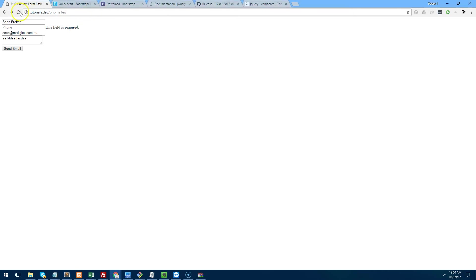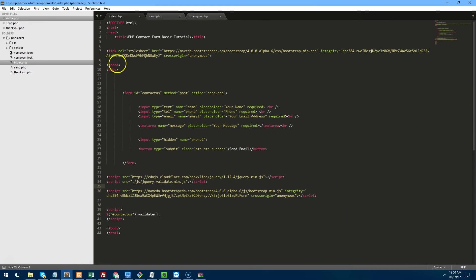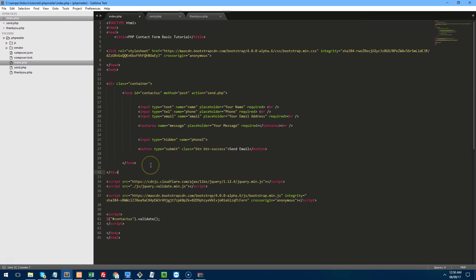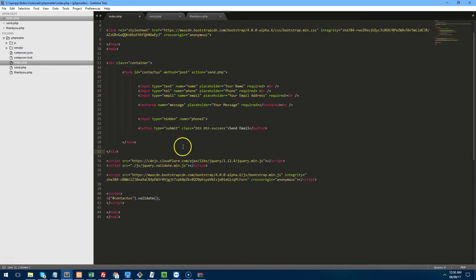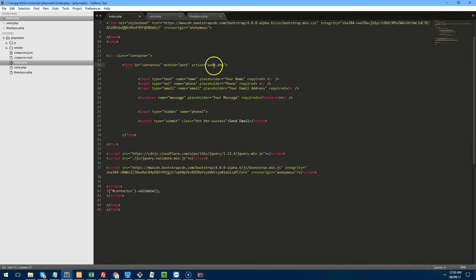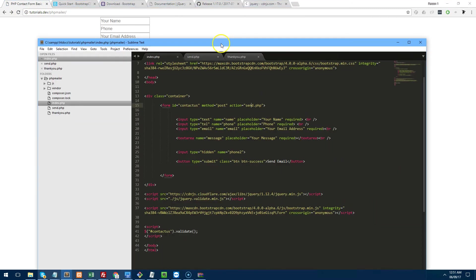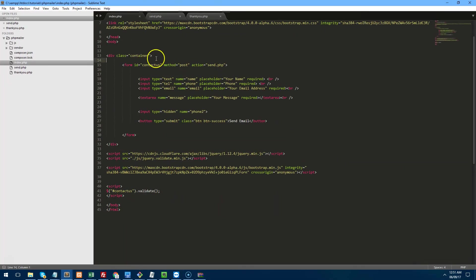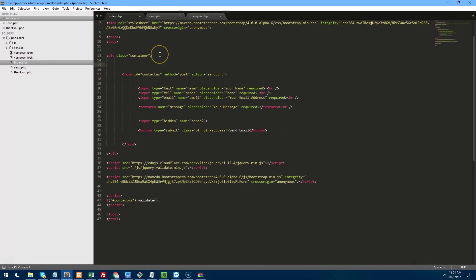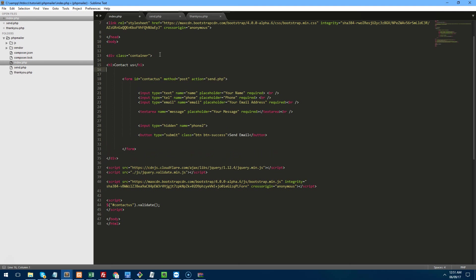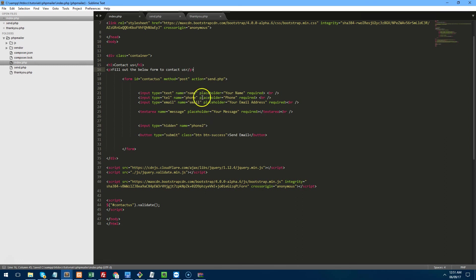Just paste it in there and move the JavaScript underneath jQuery here. If we refresh the page, you'll notice things will look slightly different already. It looks a bit better now, but let's pretty up even more. Let's add a wrapping container around the form. And if we refresh it, it will look a bit better. Let's put a title, so contact us and then underneath we'll put fill out the below form to contact us and save that.